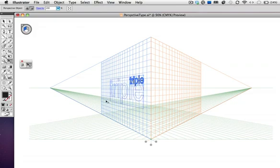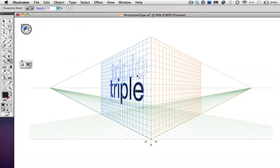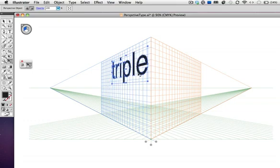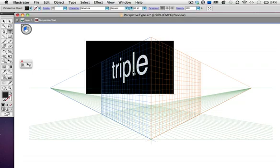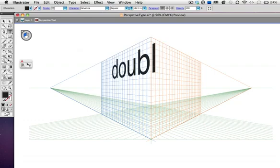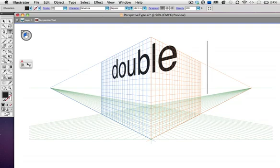Again, as with the rectangle, you can resize and reposition it, and because it's text, it will stay editable. You can't use the text tool directly on the grid, so double-click on the word, which will put the type in isolation mode, and then you can use the text tool and edit it. Here you can see that it's still an editable type object.